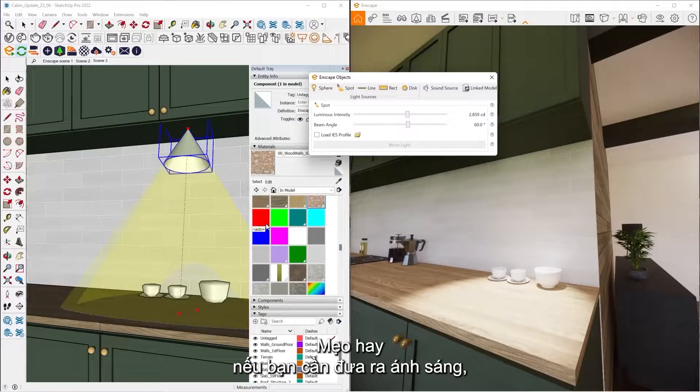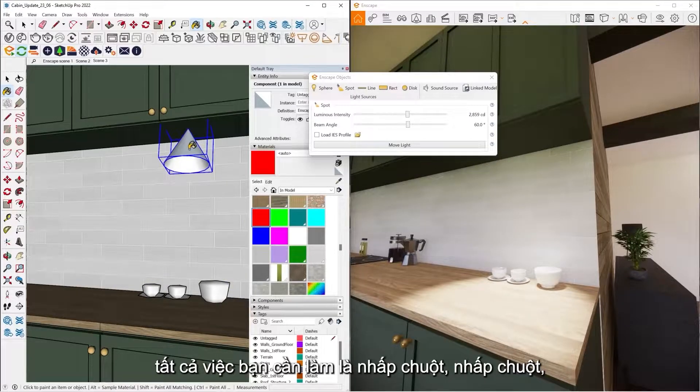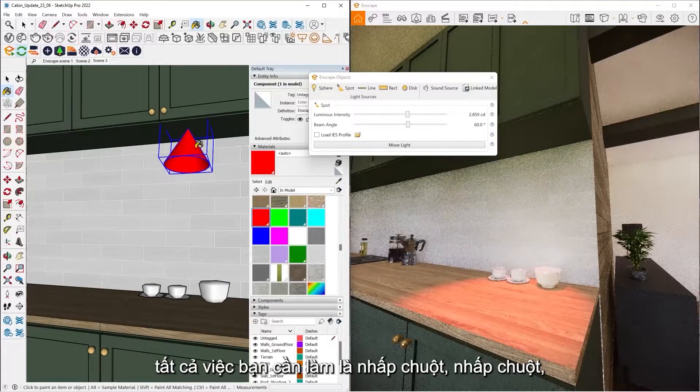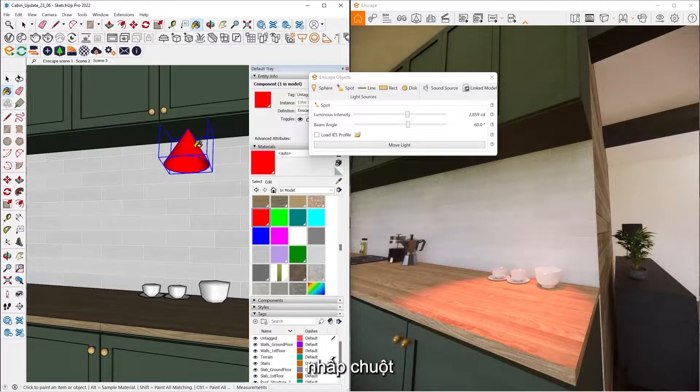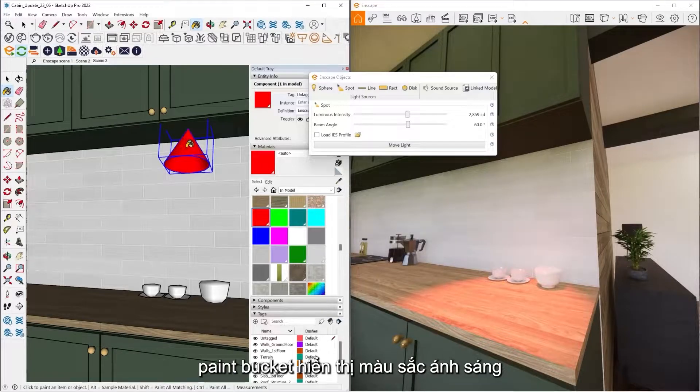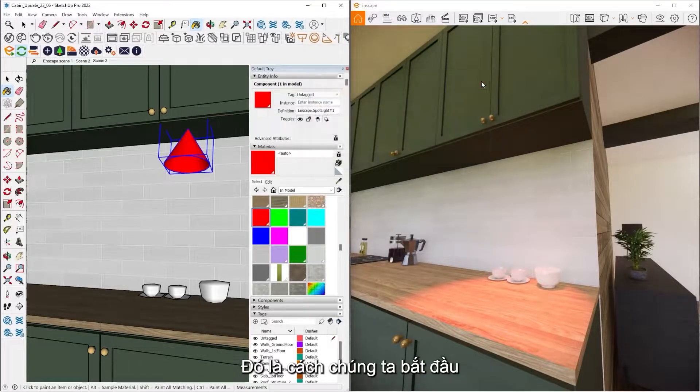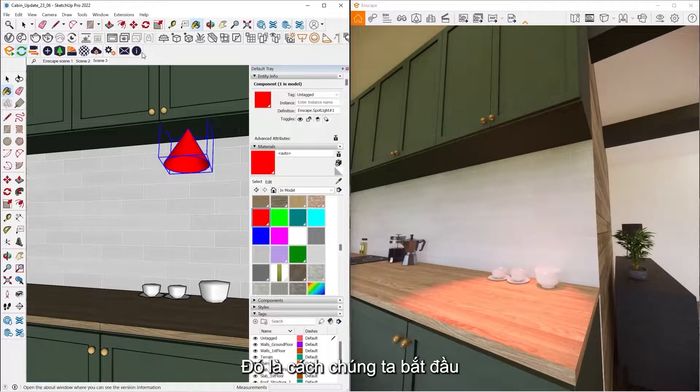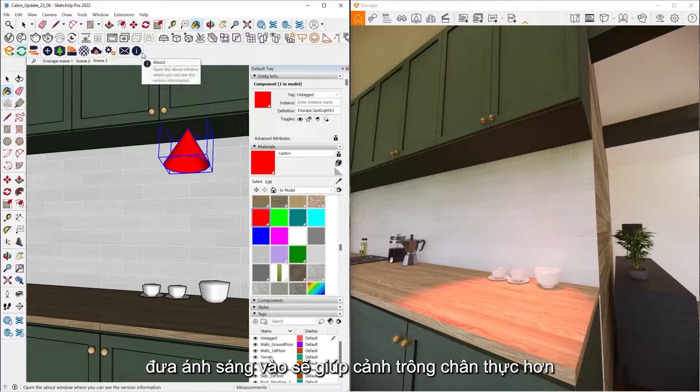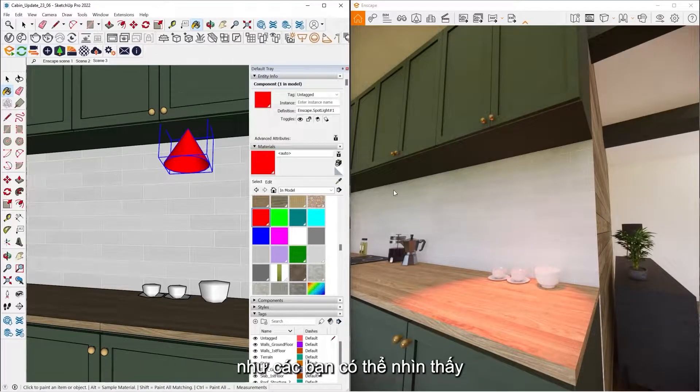A cool tip as well is if you need to tint the light, all you got to do is click the color you want. Click and paint bucket that light and it's going to show that color. So that's how you can start throwing lights into your scene to help add more realism to it and really light your scene.